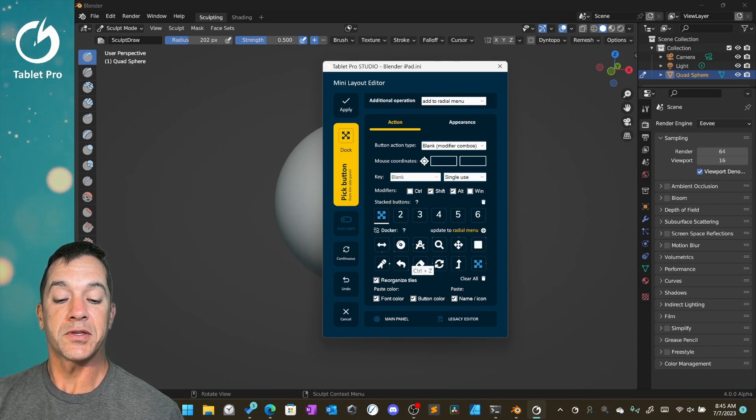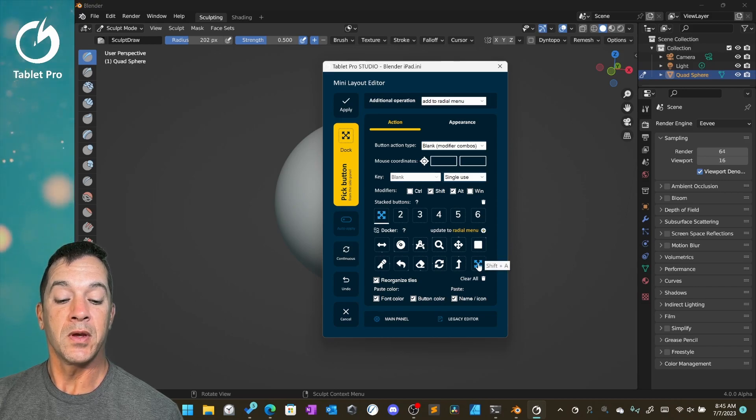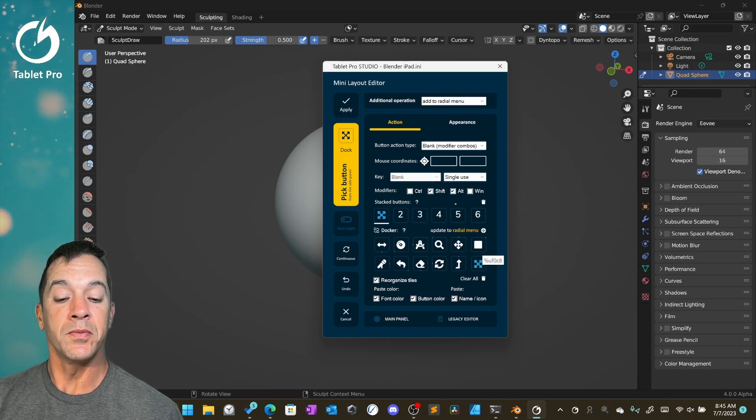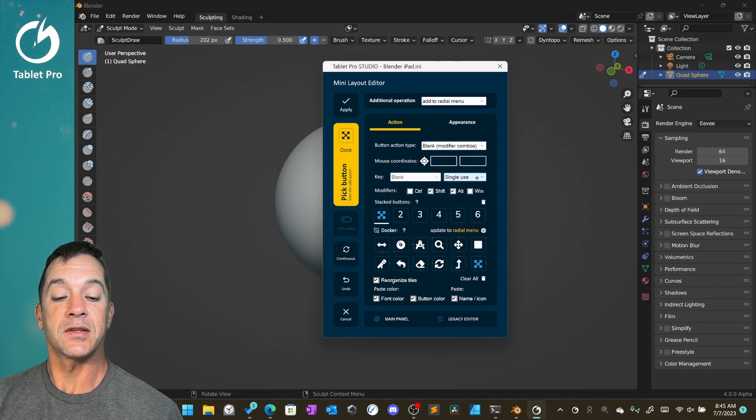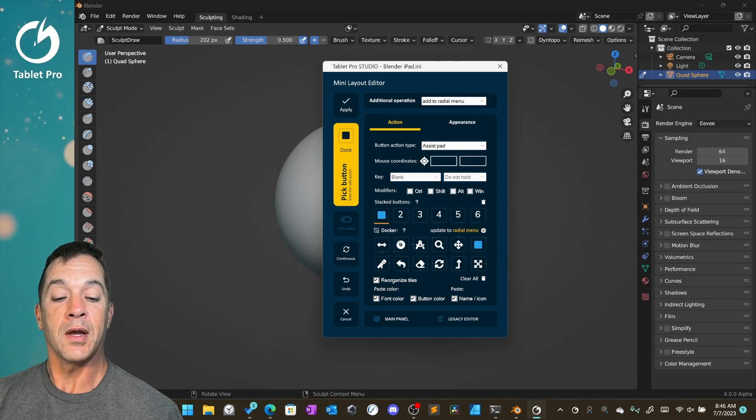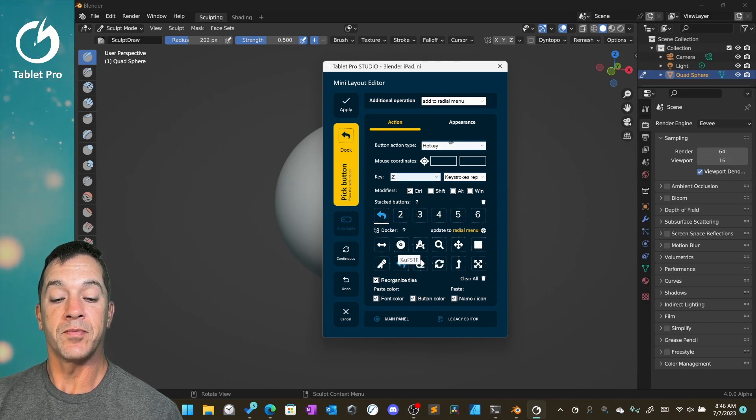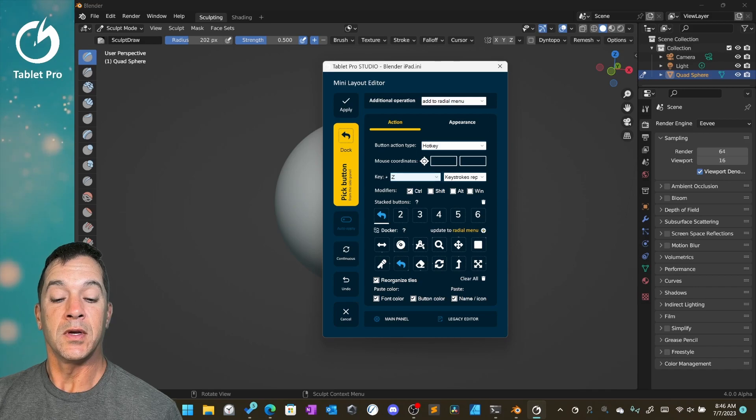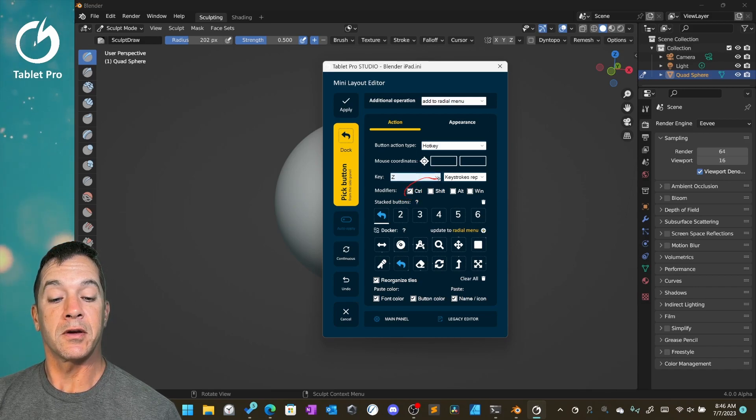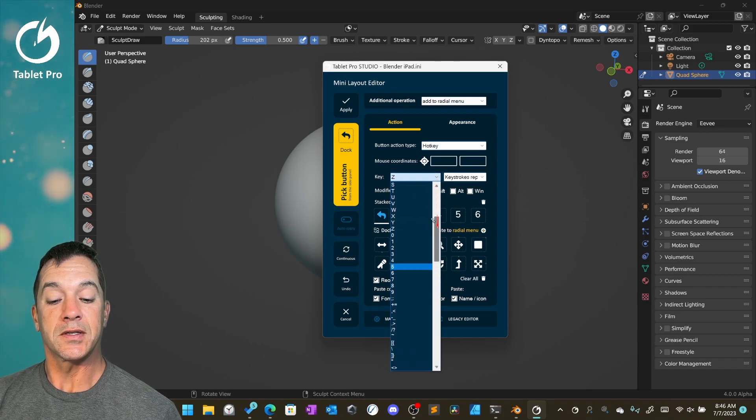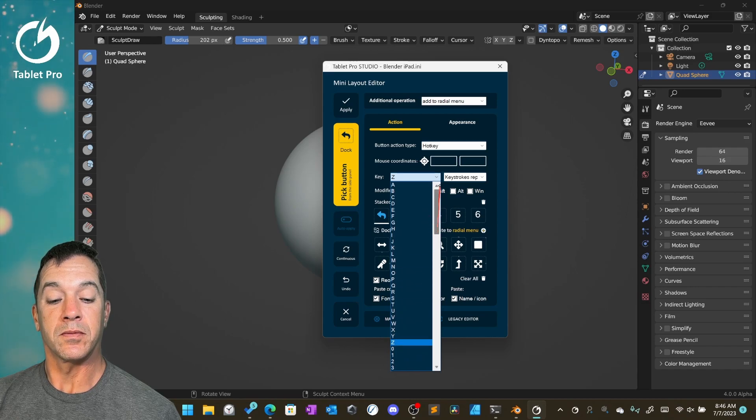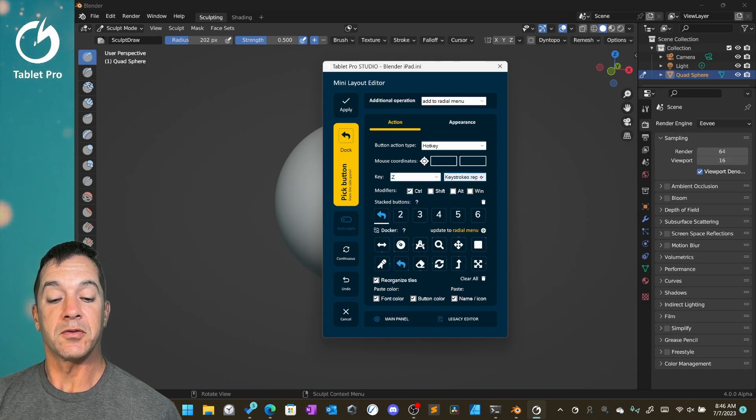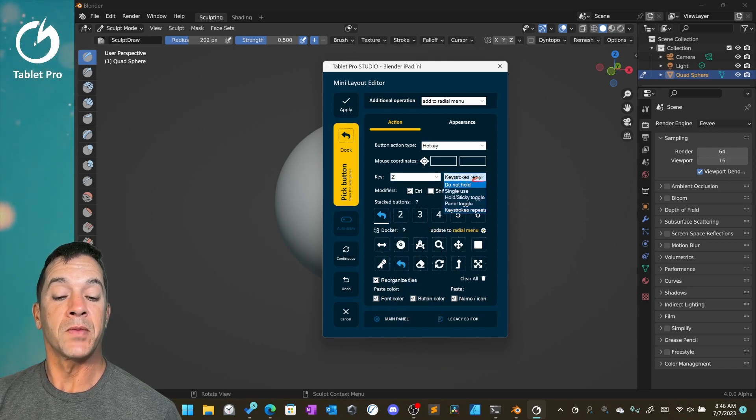This will allow us to change what it does. You can see here on this one, which is our panning tool, shift and alt are set to single use and blank. For a lot of these, let's see Ctrl Z, this is set to hotkey. Control is selected right here. Z is selected from this drop down, and we have this set to a specific mode here.